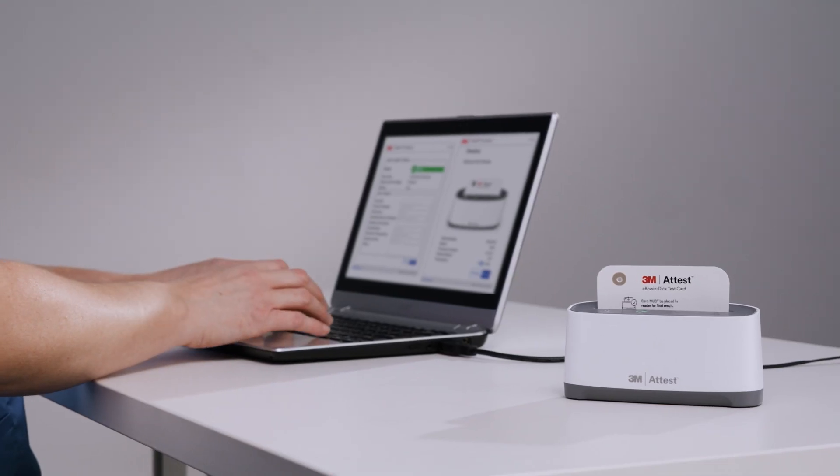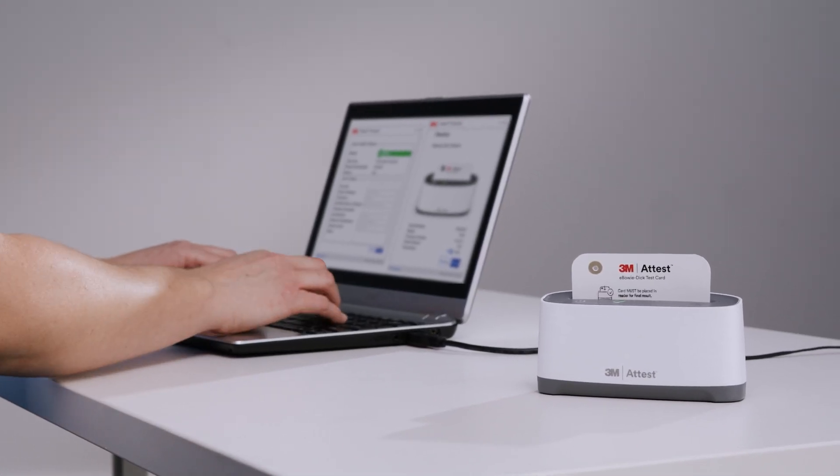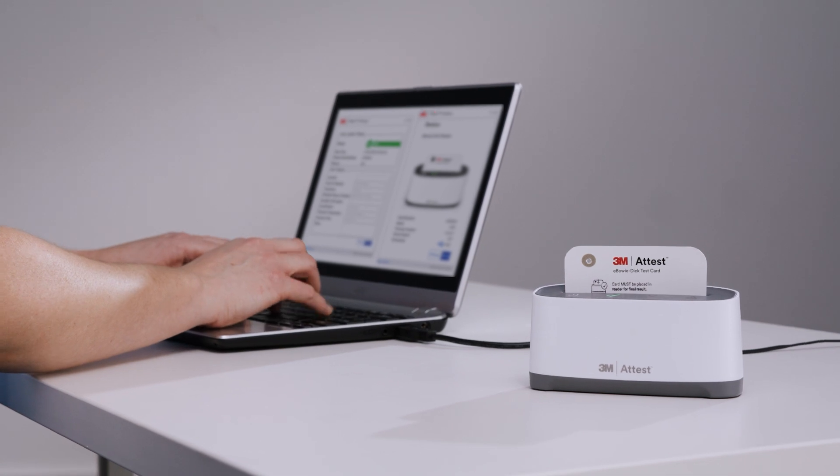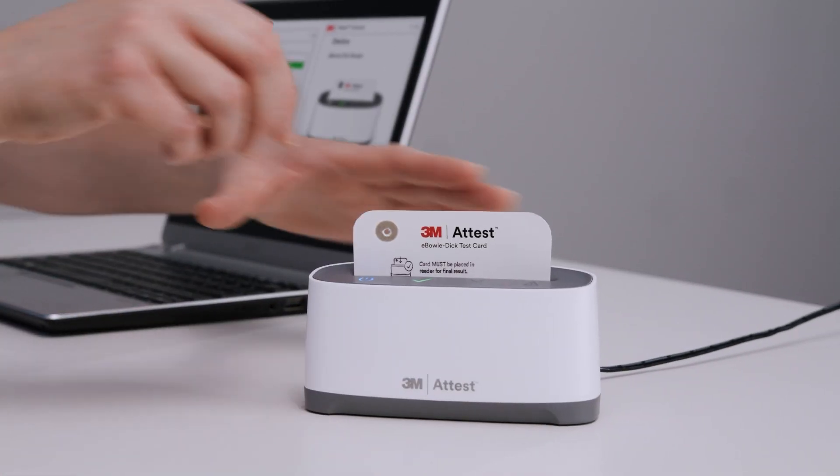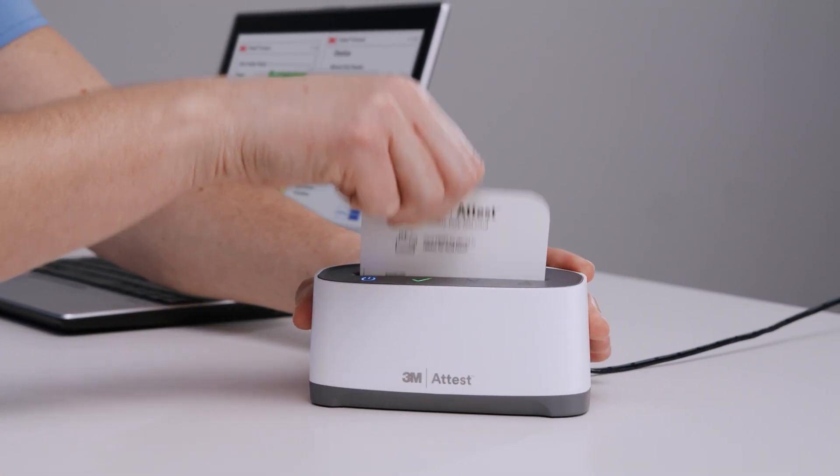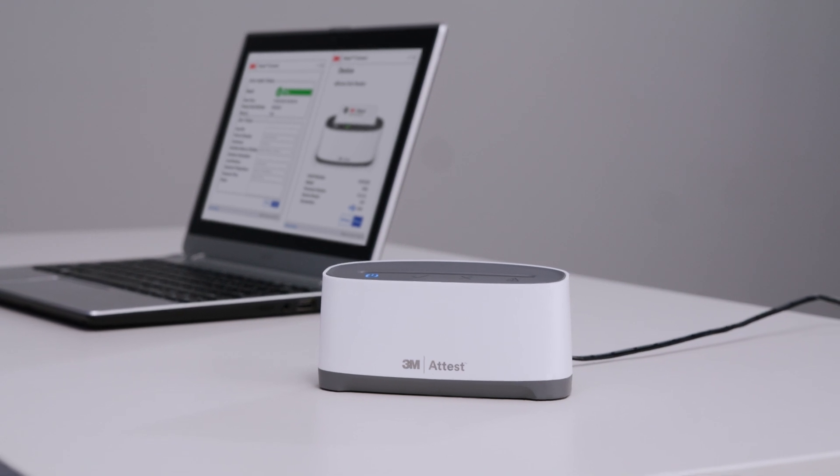Congratulations! You have successfully stored your test card results into the 3M Attest Connect PC application. You can now remove the test card from the auto-reader and insert another card, or you can close the app.